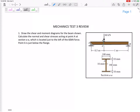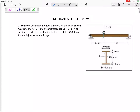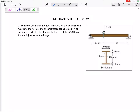So problem number one. We've got this beam right here. It says draw the shear moment diagrams. Calculate the normal and shear stresses at point A which is at cut AA. The cut is just to the left of this 60 kilonewton force. Point A is right here and they tell us just below — basically right where that top meets that middle piece but just below.